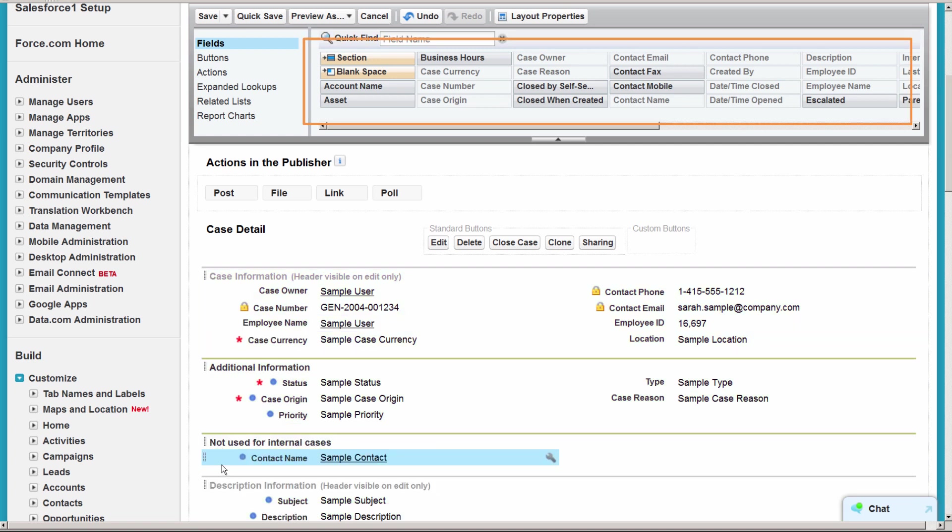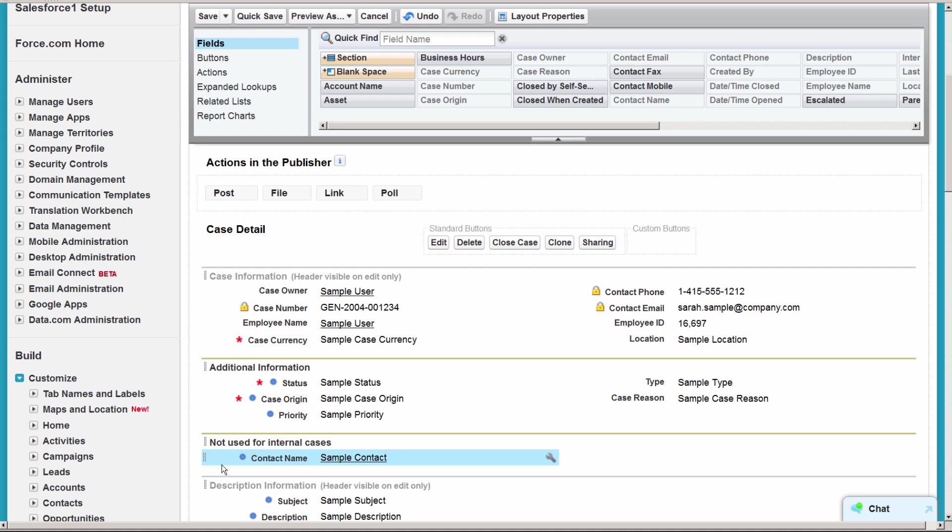Notice that there is no field for record type yet. As soon as we create at least one record type, the system will generate a field called case record type, and we can then add it to the page layouts. This isn't necessary, but your users may find it useful to see which record type they're using, especially if they have access to more than one type.